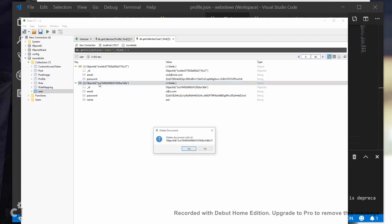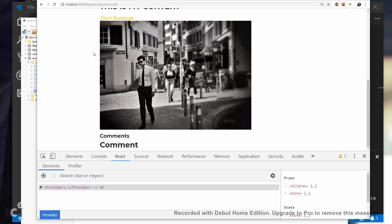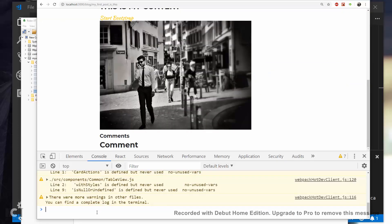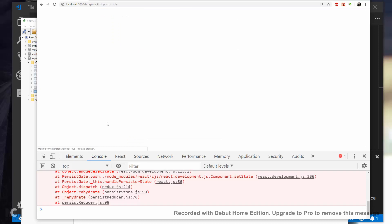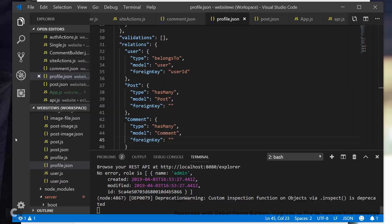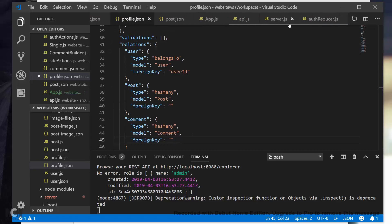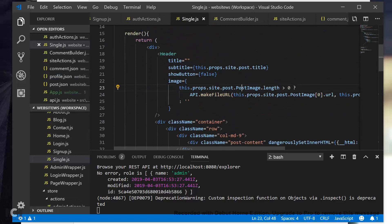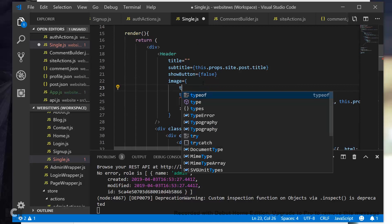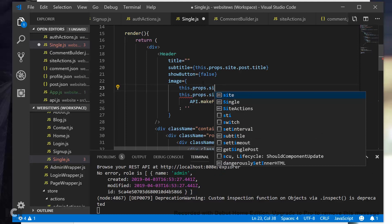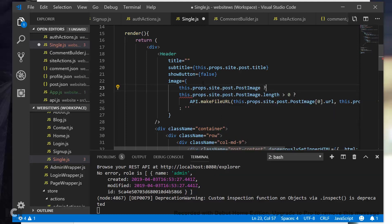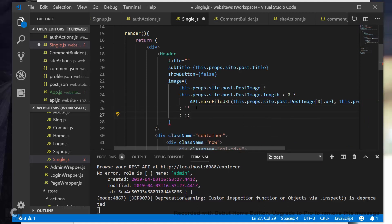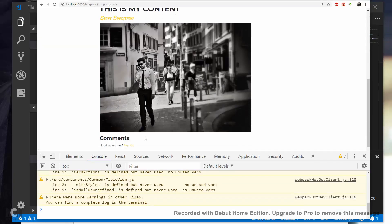And it says cannot read property length of undefined. So in single, we did do this stuff kind of not safe in that we're not really checking for values. Right here we'll say this.props.site.post.image, so if there's a post image then we'll check if it's an array, if there's a length of it, otherwise just show blank. And then it says need an account, sign up.